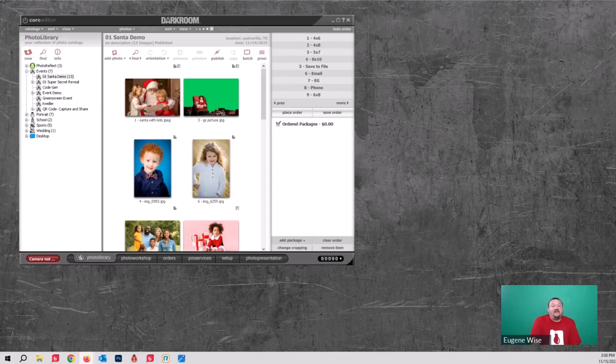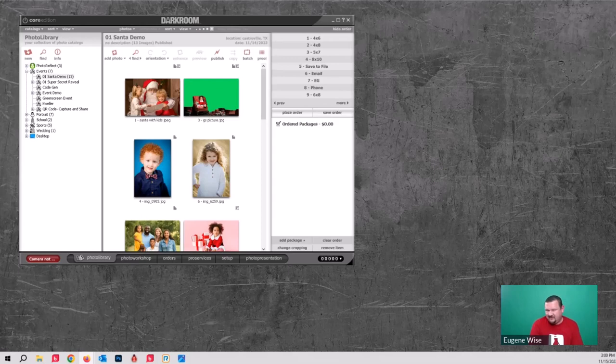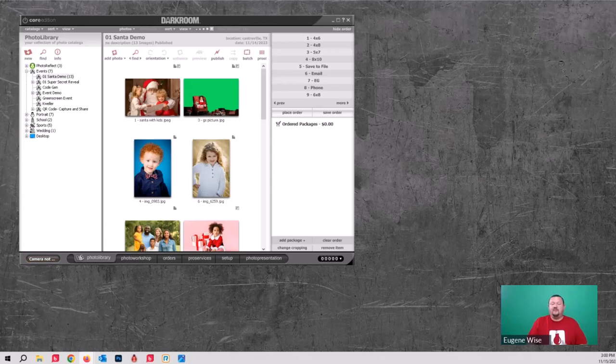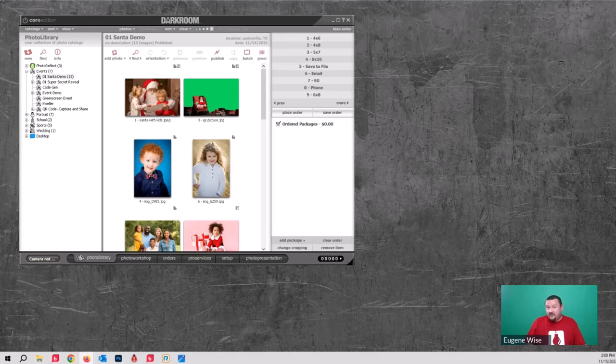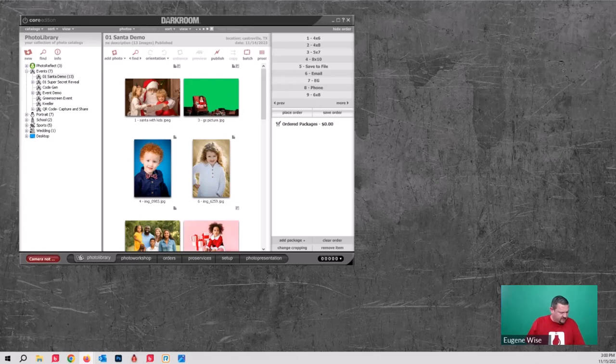I'll start by introducing myself. A lot of you know me from the YouTube videos. My role here is customer education manager. I'm here to help you learn how to use the software and encourage you to use different aspects you maybe didn't know about to help grow your business. I've been working with a version of Darkroom for about 20 years.